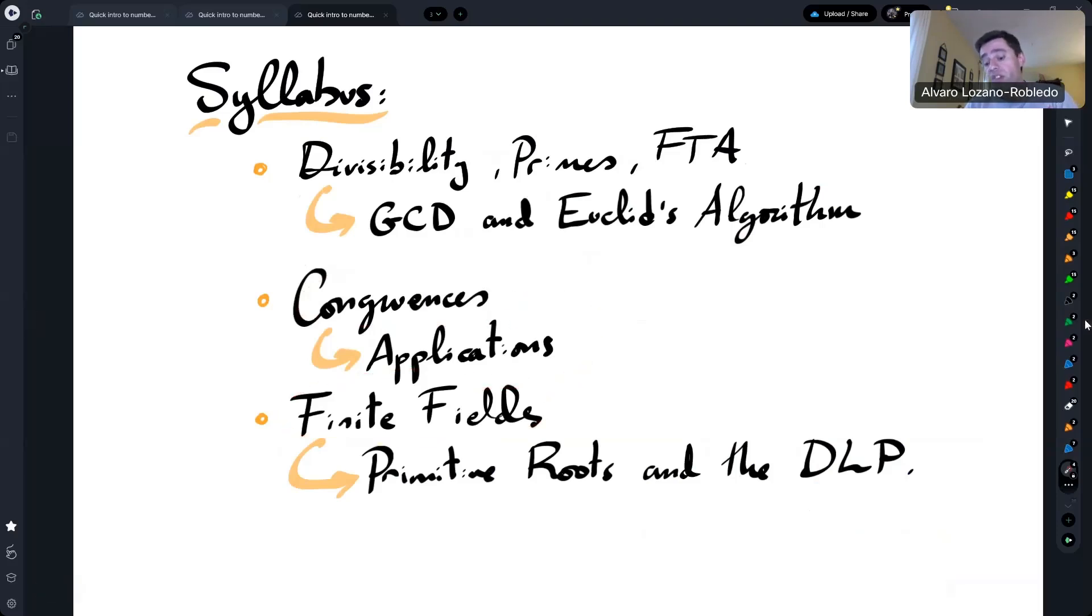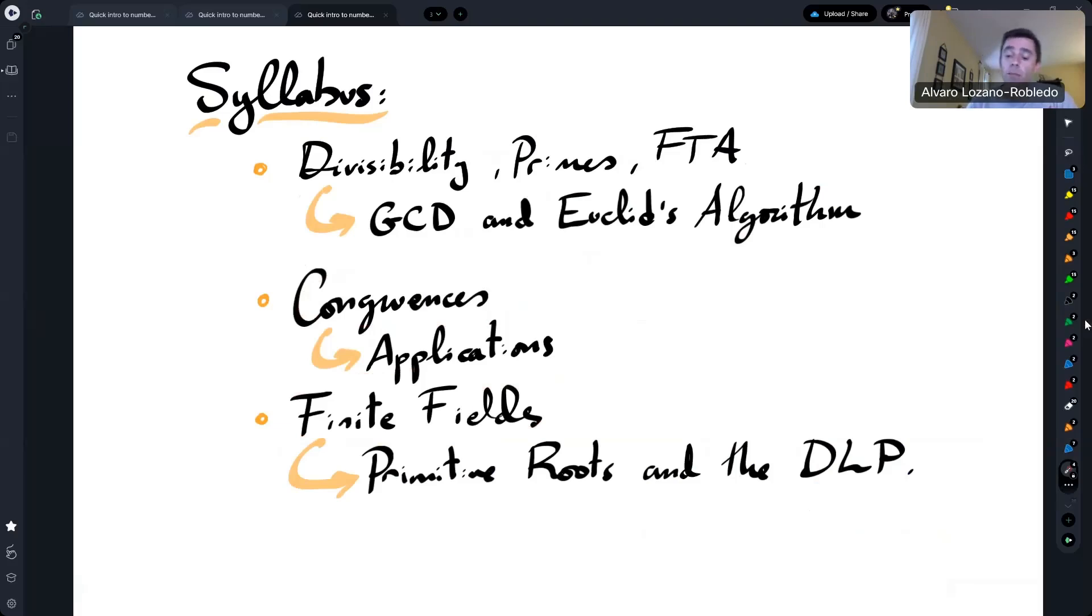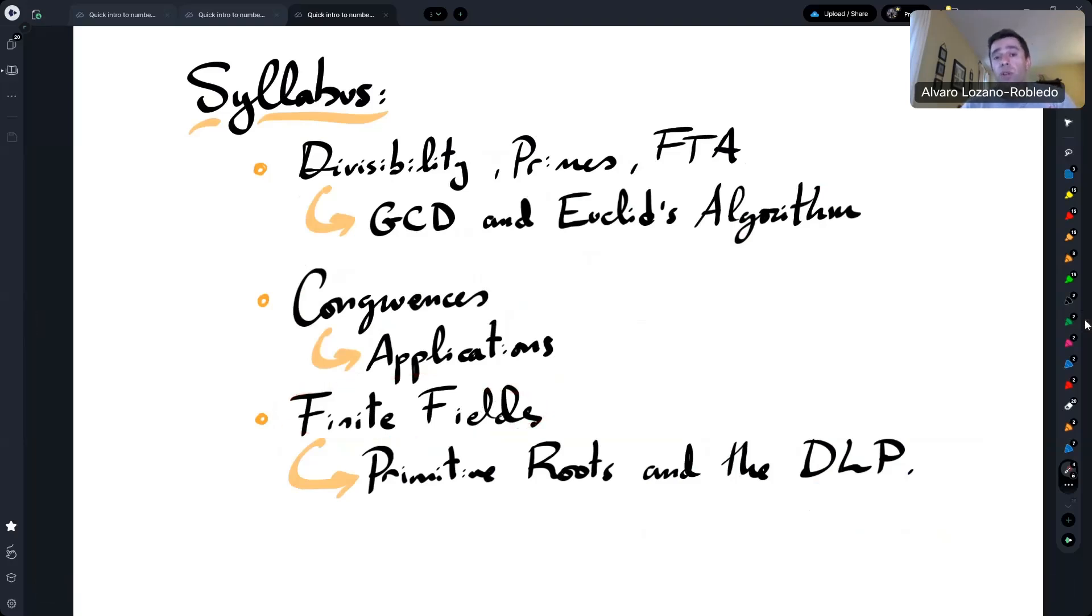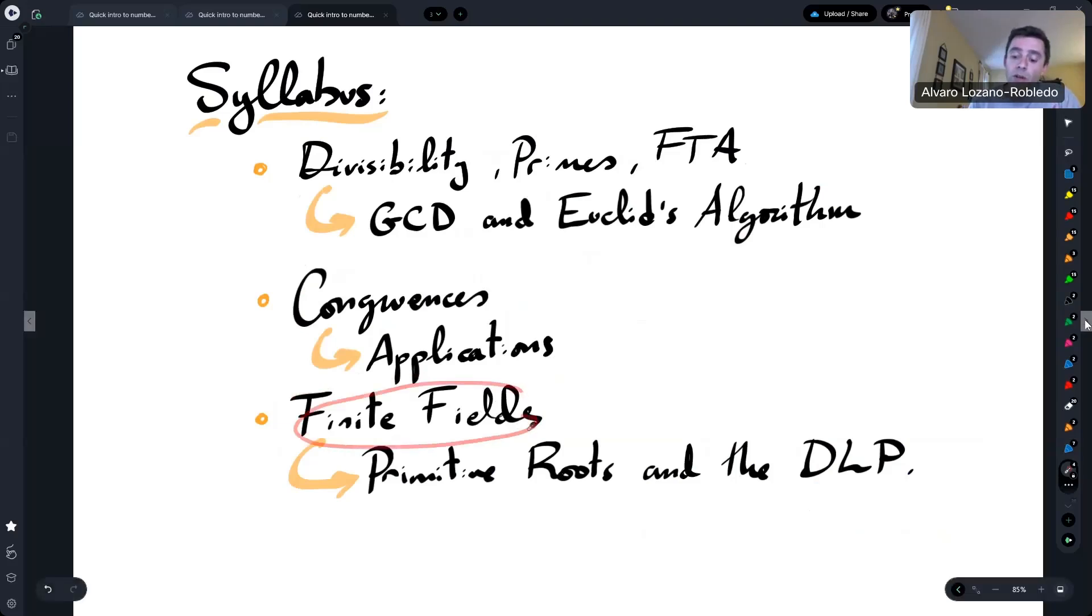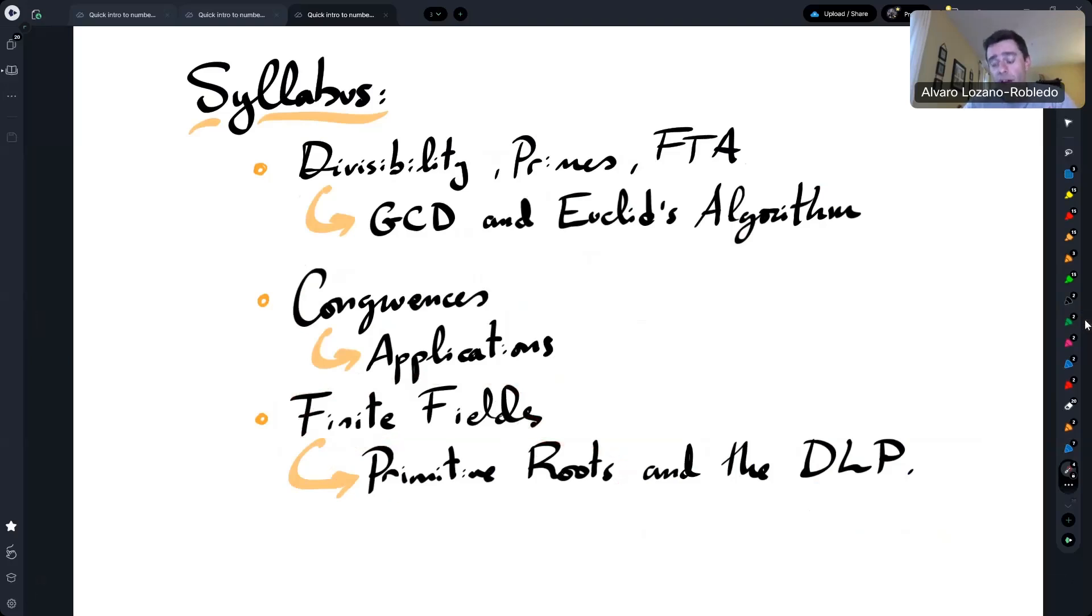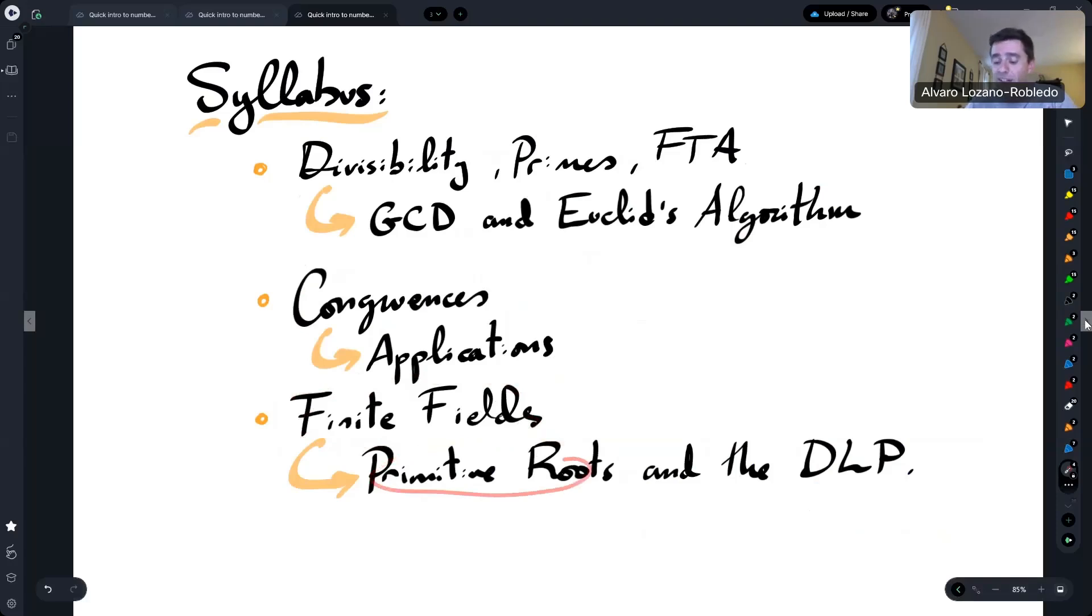So we study things like the integers modulo a number M, and when M is a prime number, that gives me a finite field, which is a very basic object that we use all the time in cryptography. And when we work with finite fields, some very useful tools are primitive roots, multiplicative generators of finite fields. So we talk about what those are and give a few examples.